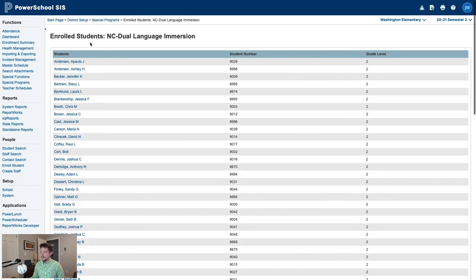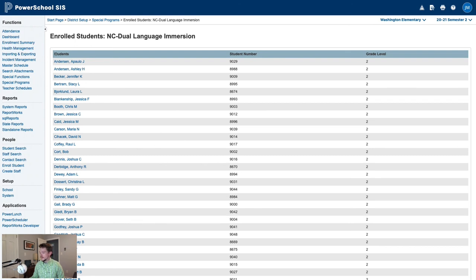This will show a list of all currently enrolled students in the Dual Language Immersion program. From here, you could copy and paste this list into Excel, or you can use the printer icon at the top right to print this page.